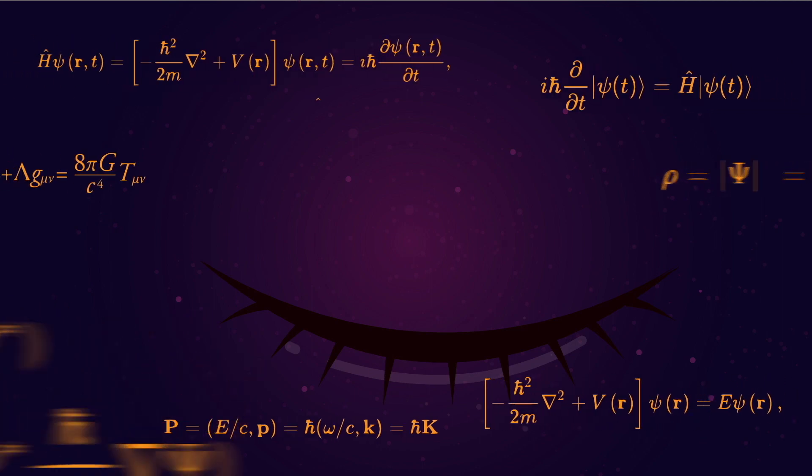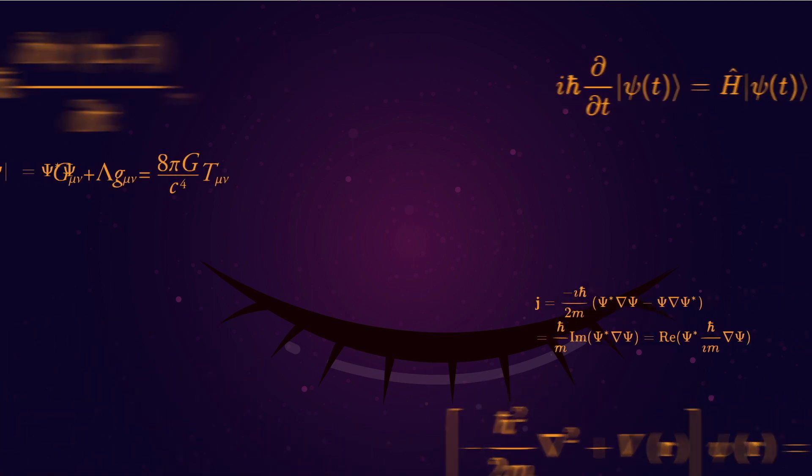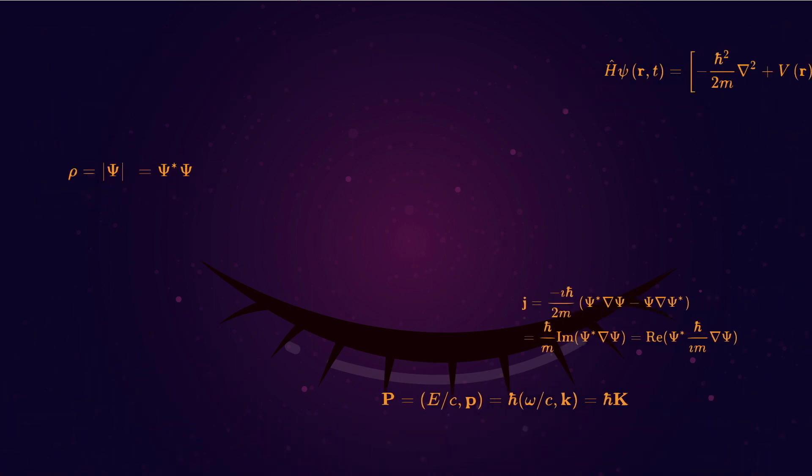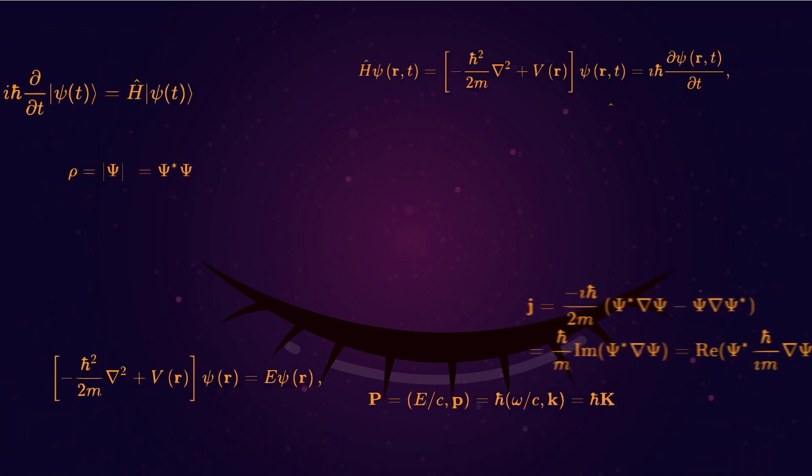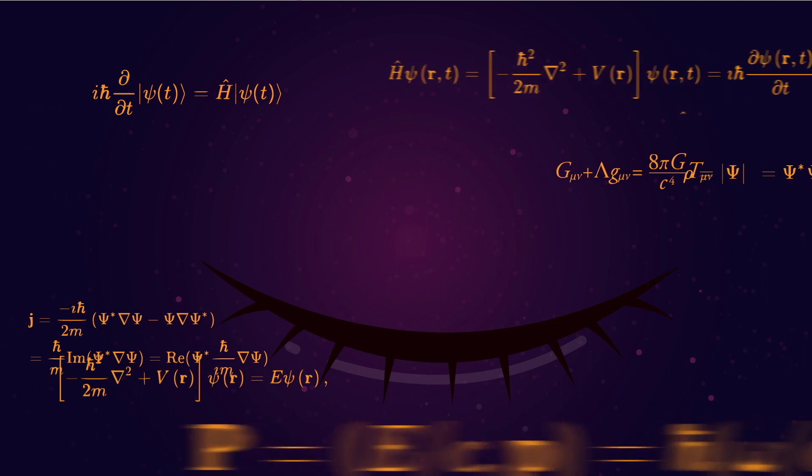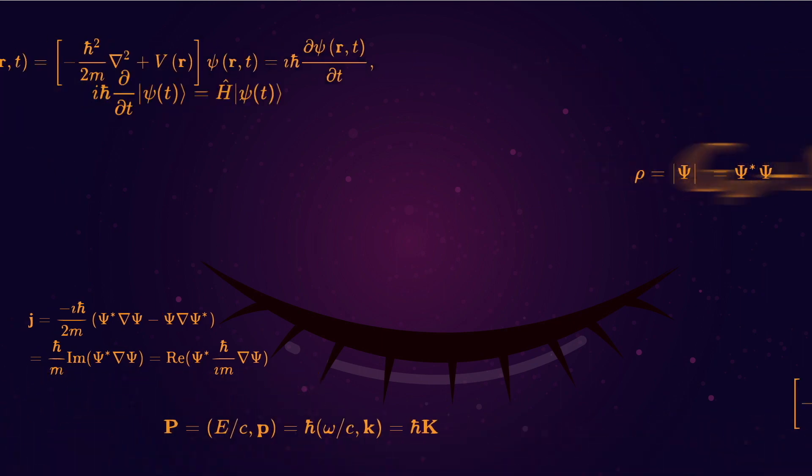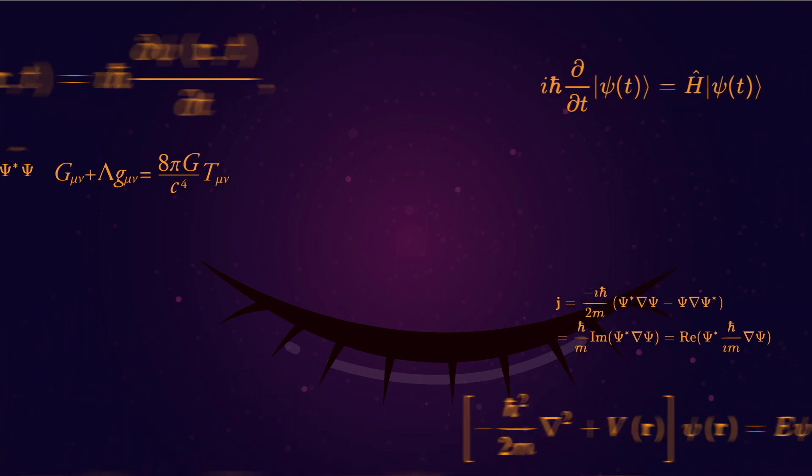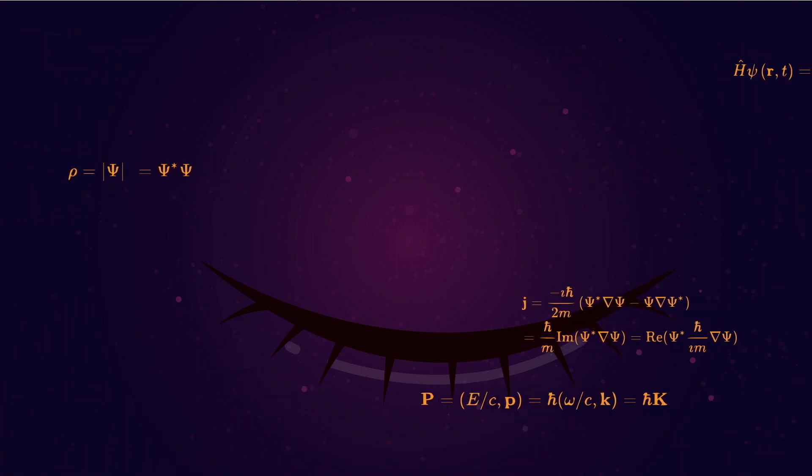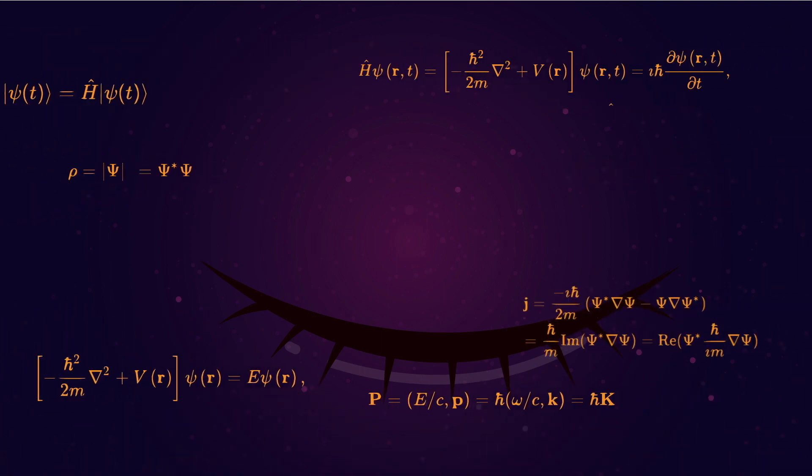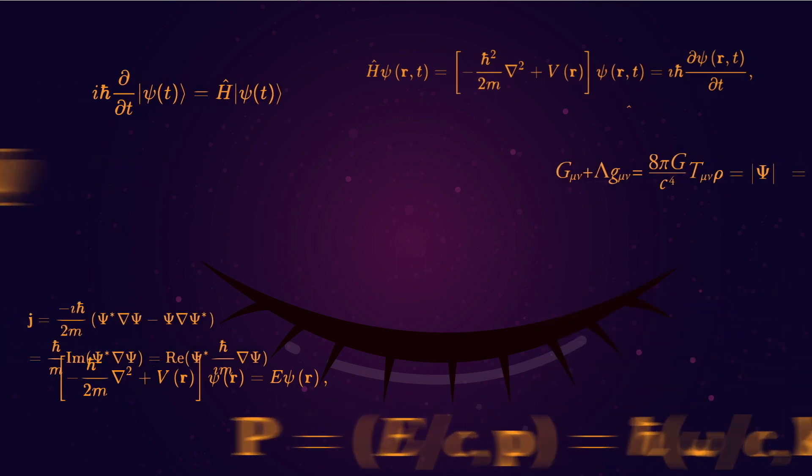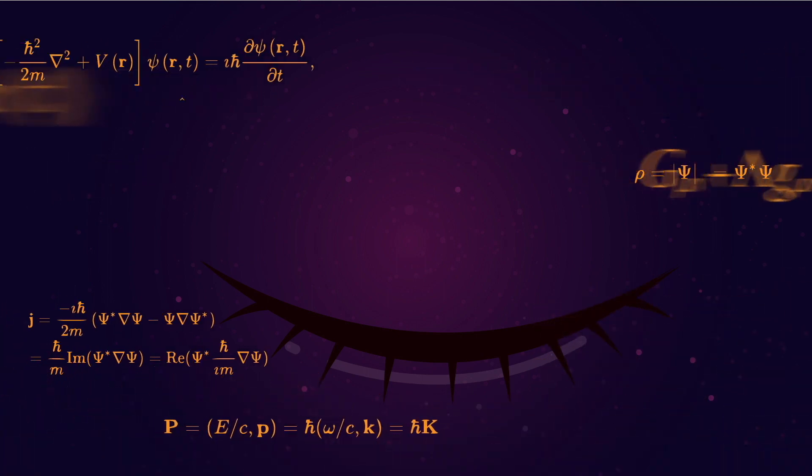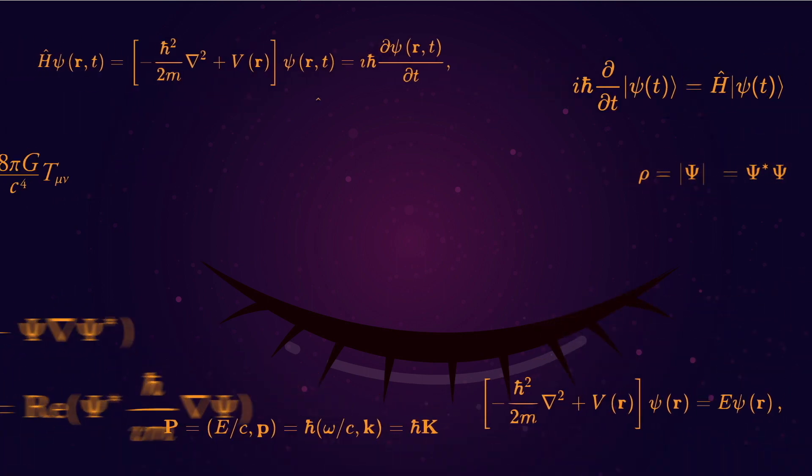As crazy as this might sound, physicists agree that it's difficult to find evidence for the arrow of time in their most fundamental equations. And some physicists, like Carlo Rovelli, believe that quantum mechanics has shown the arrow of time to be an illusion.